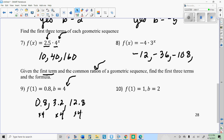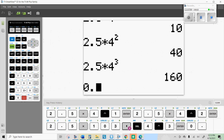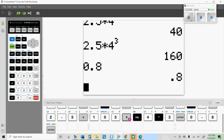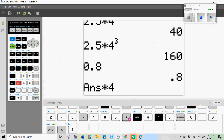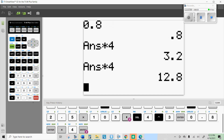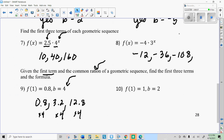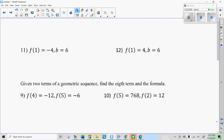On your calculator, an easy way to do that is to put in your first term — 0.8 — press Enter, then press times whatever number you're multiplying by, in this case 4. Then you can just hit Enter and the next term will be 51.2. Go ahead and do number 10, then try these two and find the first three terms.